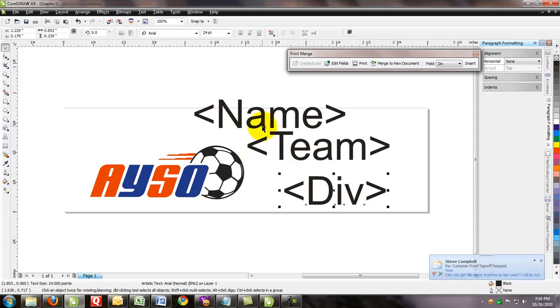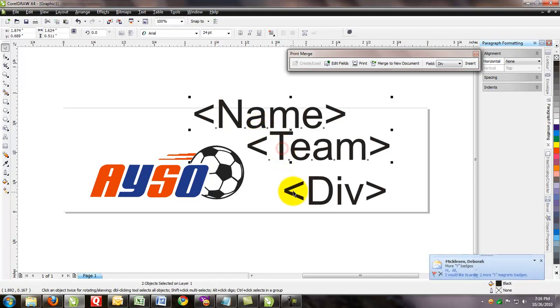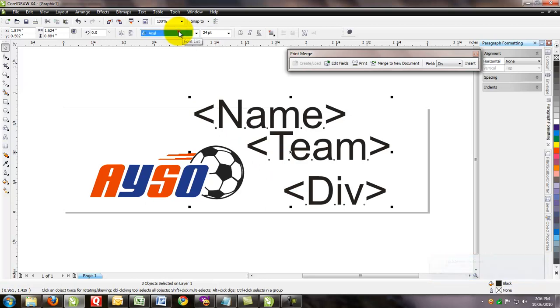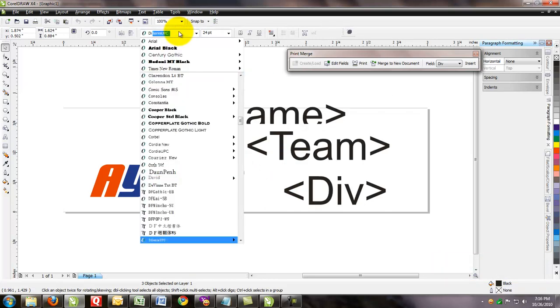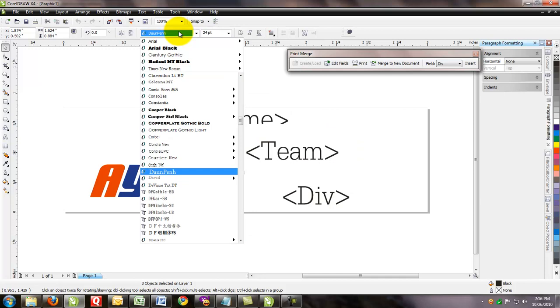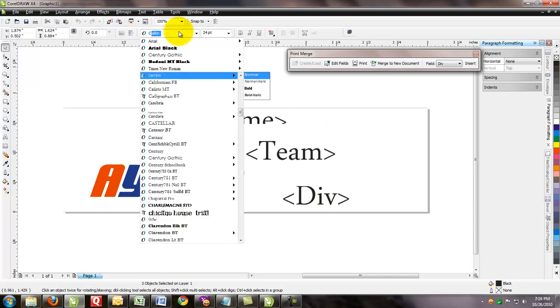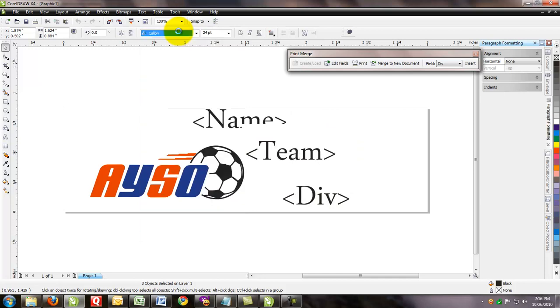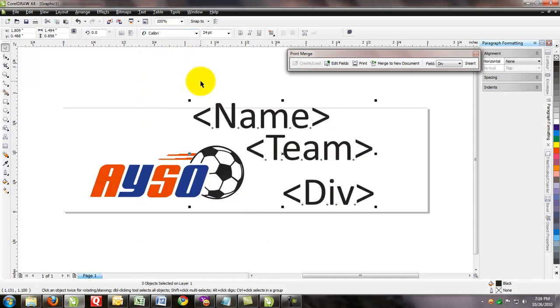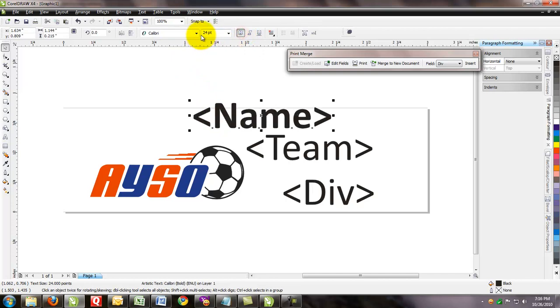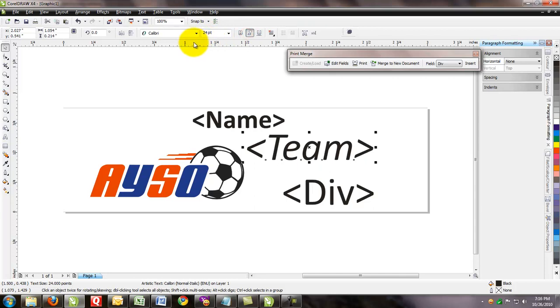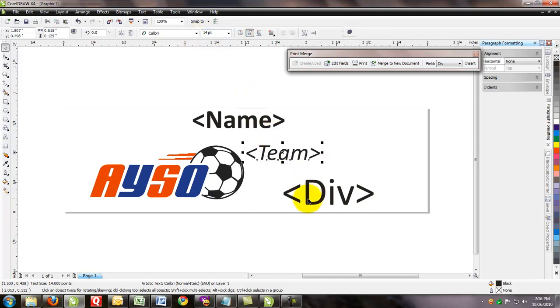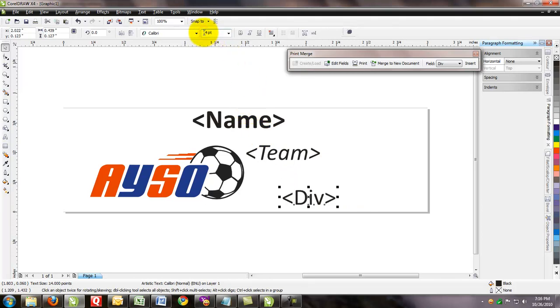So now we have our three fields and you can see they've got carrots on either side. That's the information that we need. Now let's format the text to fit onto the plate. First thing I like to do is change the font. So I've selected all three items. And we can use a Calibri font. Then we want to make the name bold. We want that to be about 16 points.